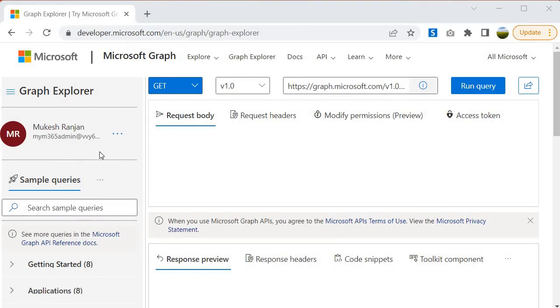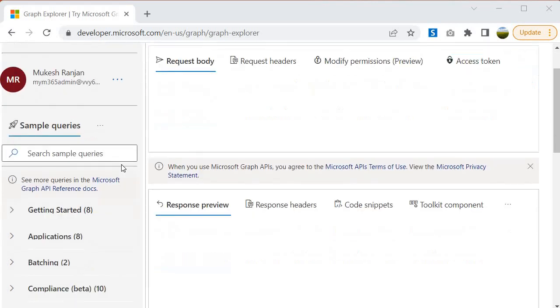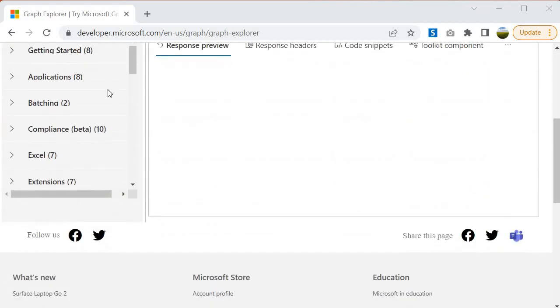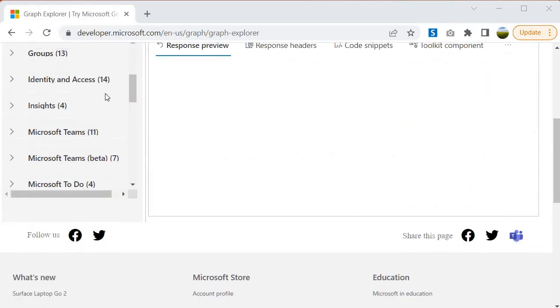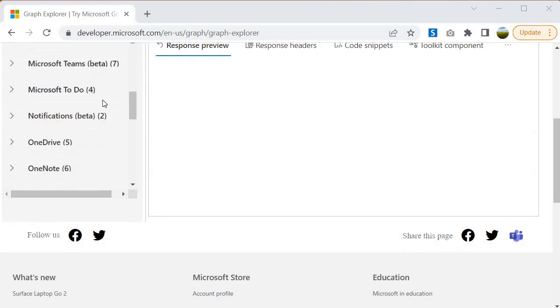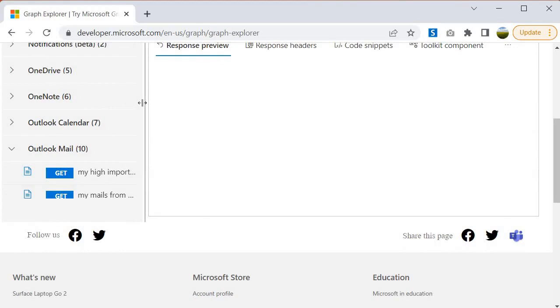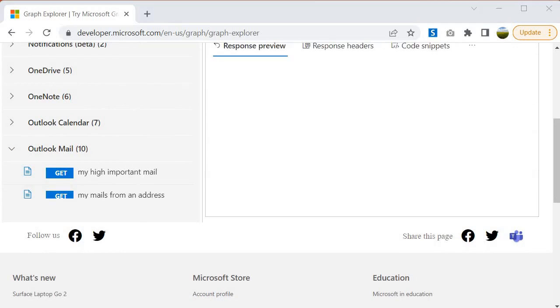Now I am going to execute some queries against some of the resources in Microsoft 365. Let's look into whether I am able to get the output or not. For example, I am going to use the Outlook mail. I want to grab the mails from my Outlook.